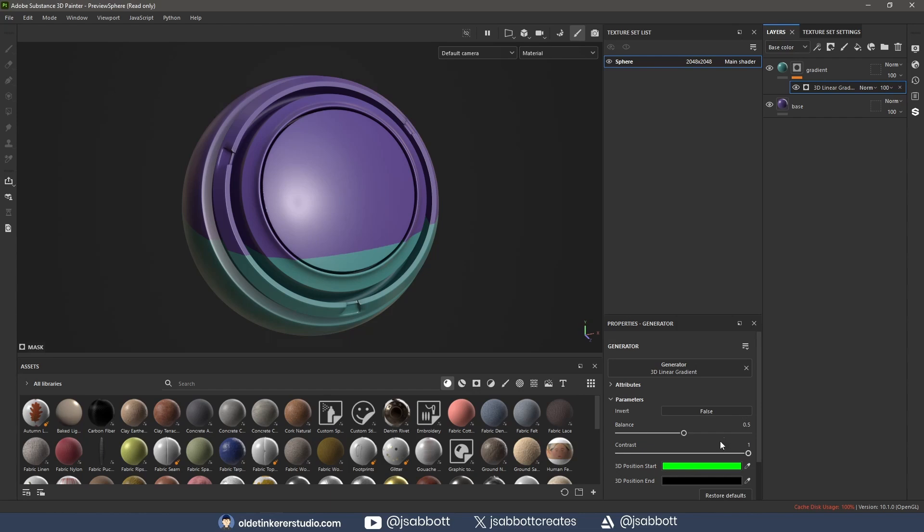With the balance at 0.5, I now have a perfect gradient from top to bottom. To invert the gradient colors, I can change the Invert option to True.